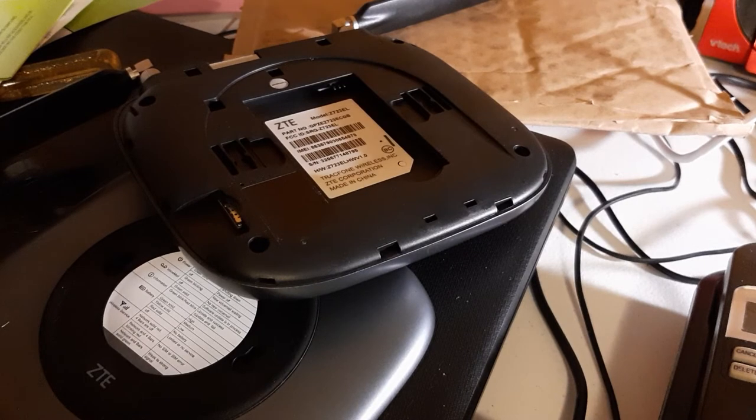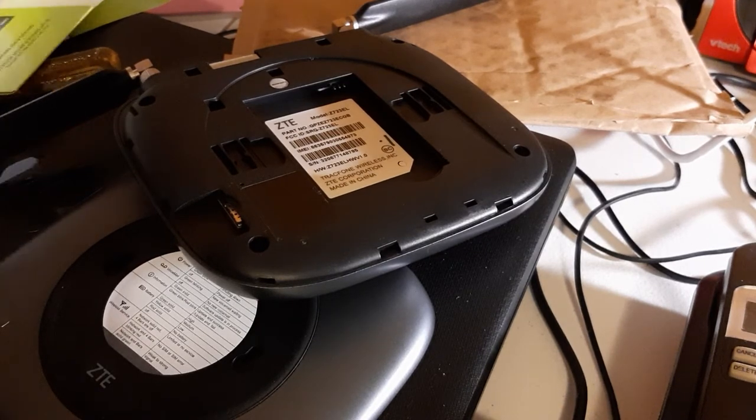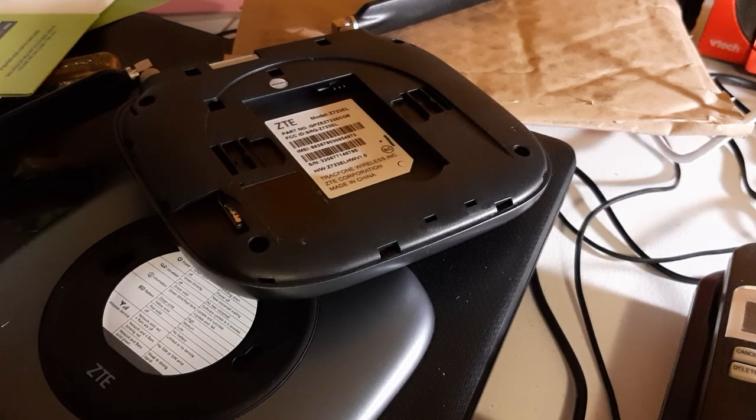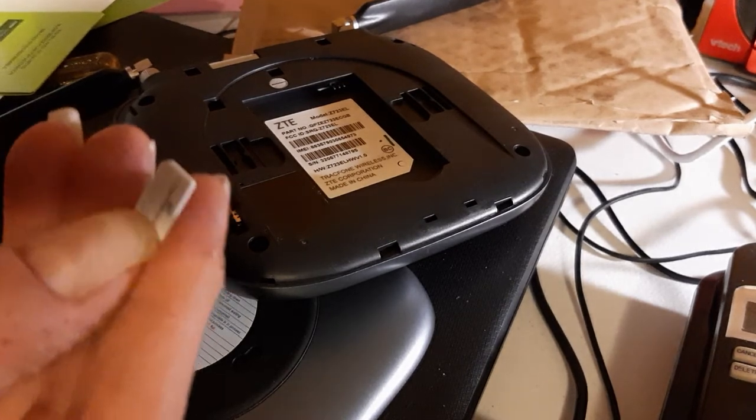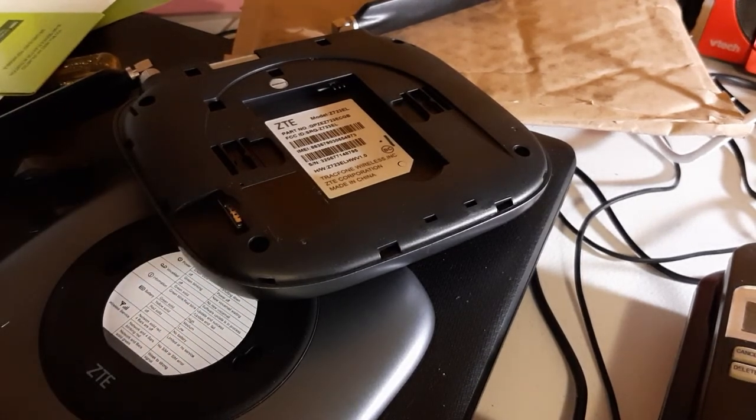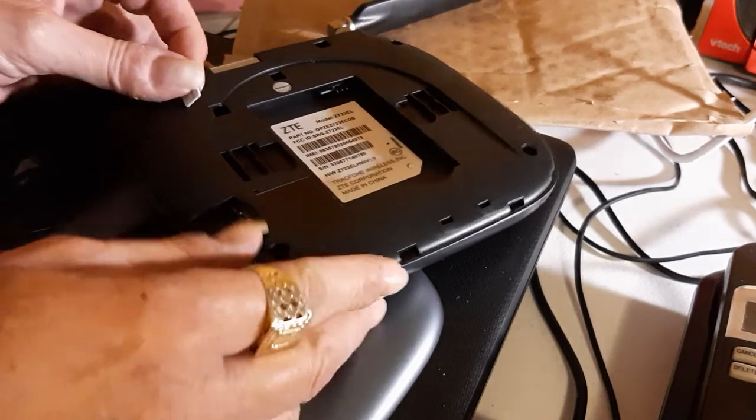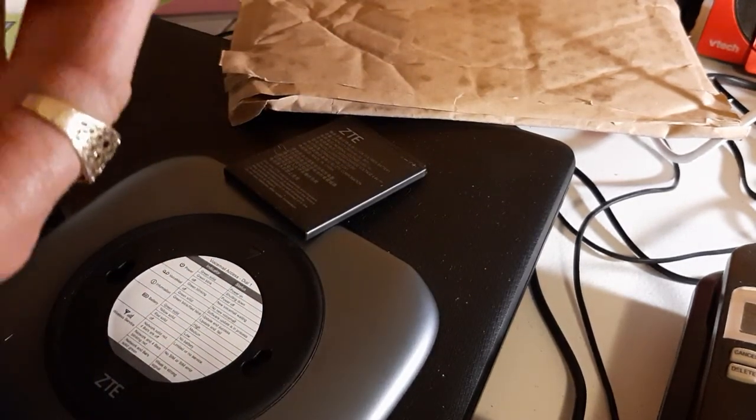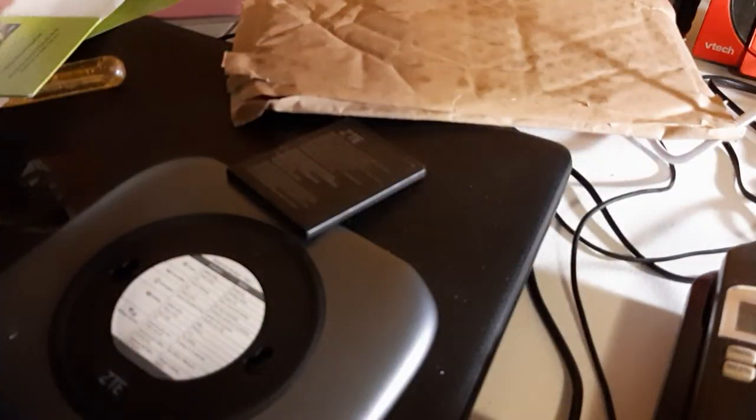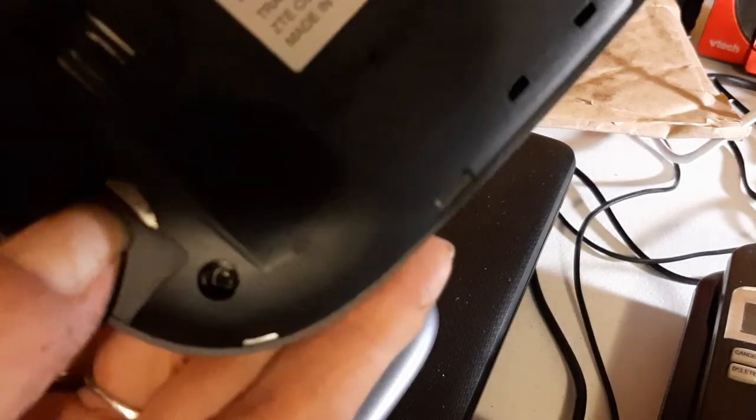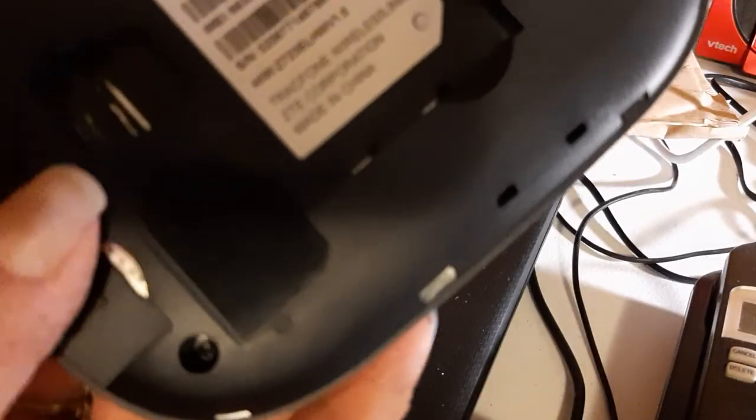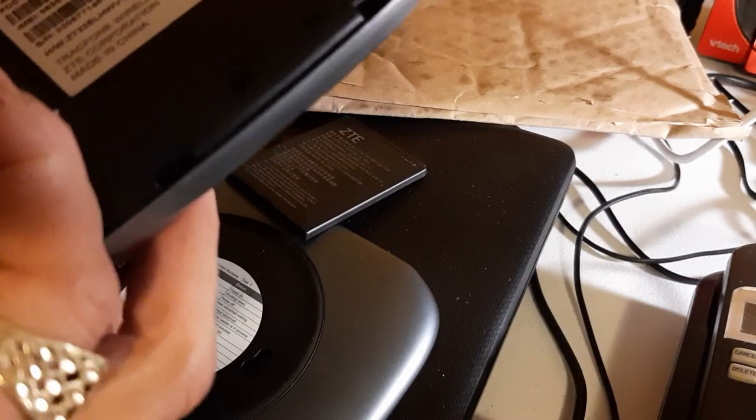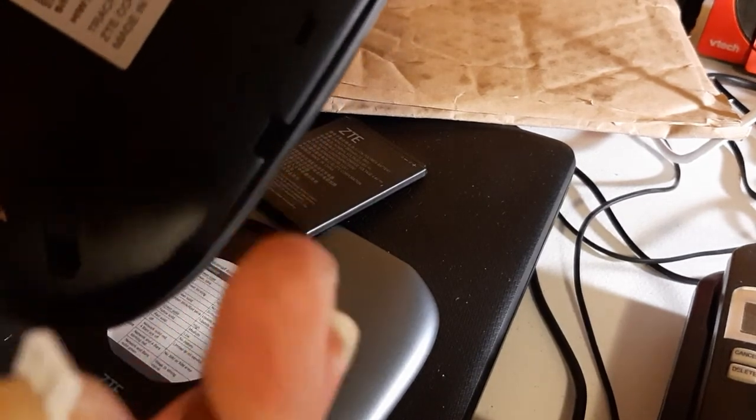I'm gonna put that aside and punch this other one out of the card. That's the new one. We'll look at the little image right here on which way to put it in. We're gonna put the cut corner on this side.